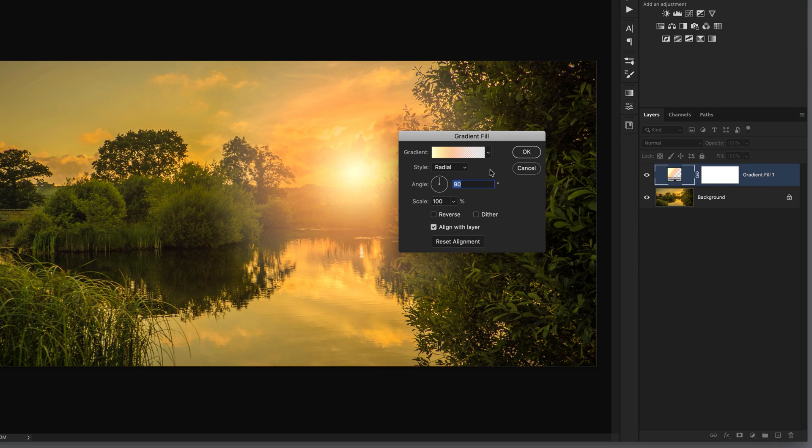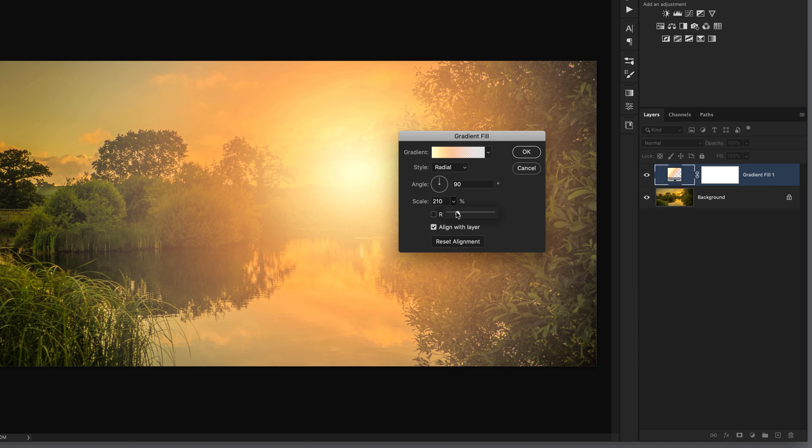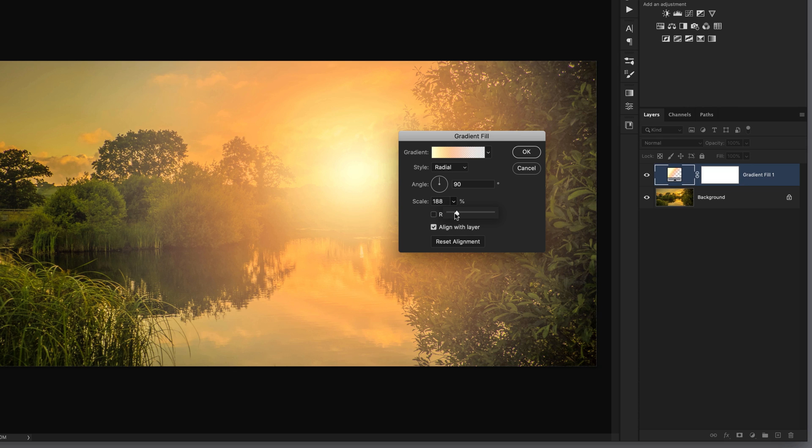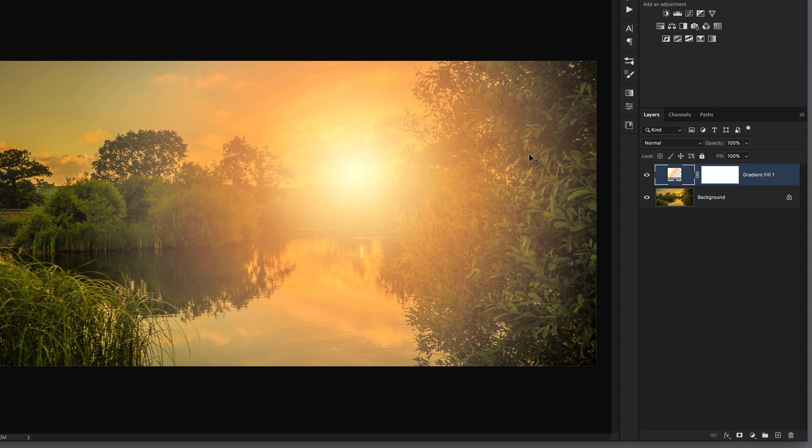If we dive into the gradient fill properties we also have a scale slider. If I open that up and drag this marker over to the right, we can really increase how far out that sunlight will spread. But at the moment it's not looking particularly believable.